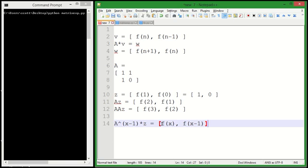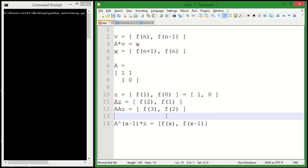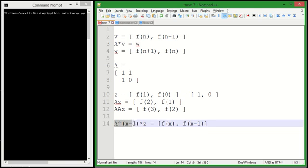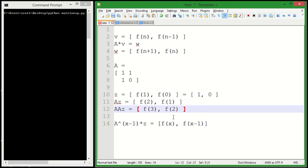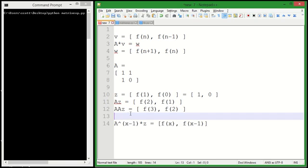So if we want to find the Xth Fibonacci number, we need to take A to the X minus 1th power, which we can do very quickly and efficiently using exponentiation by squaring, and then multiply it by Z, which is just our 1, 0 matrix over here.